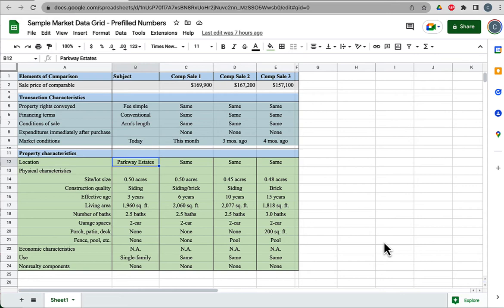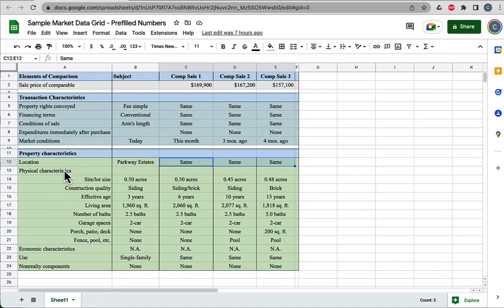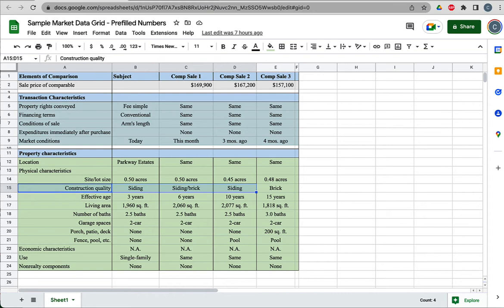Comp sale two is a little older, and comp three is even older still. That's fine. I just need to have this all written down so that I know to make adjustments for them. As far as location, this subject property is in Parkway Estates, and it's good to pick stuff as close as possible if you can. These comps are all in the same neighborhood.